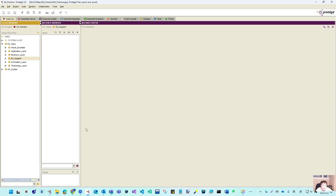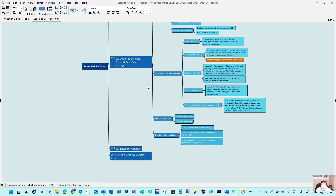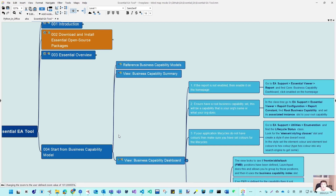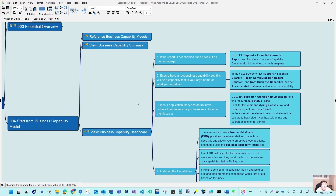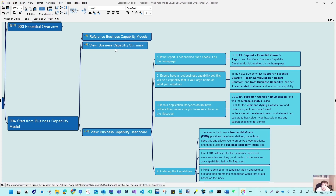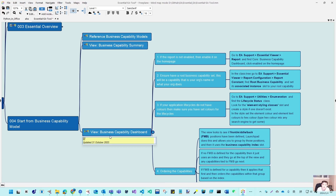For today, I already prepared some material. Let's do a quick capability model ramp-up, because our repository is empty now. I want to introduce two views related to business capability before we have other elements — like information entity, business process, application components, or application providers in Essential's name — input into the repository. If we only have the capability, you can have the capability summary view and also the capability dashboard view.